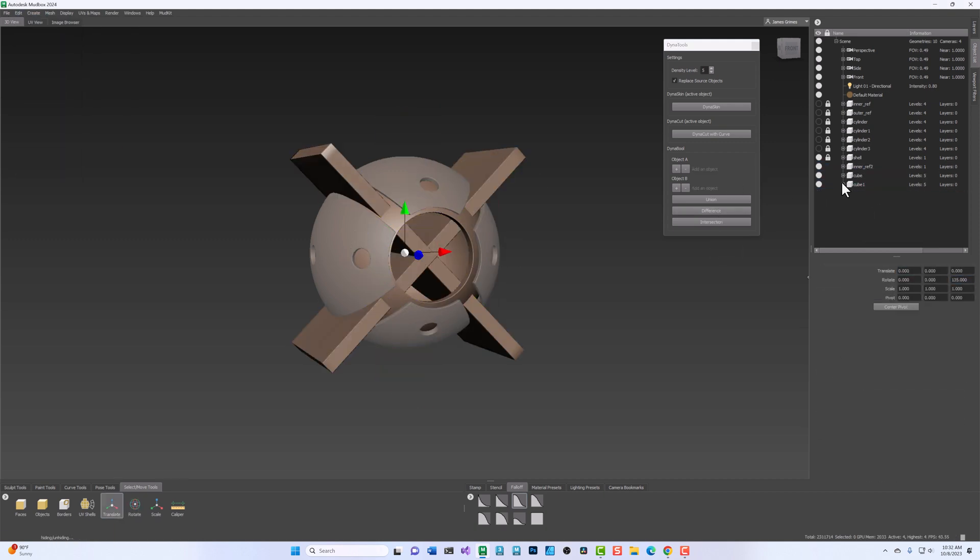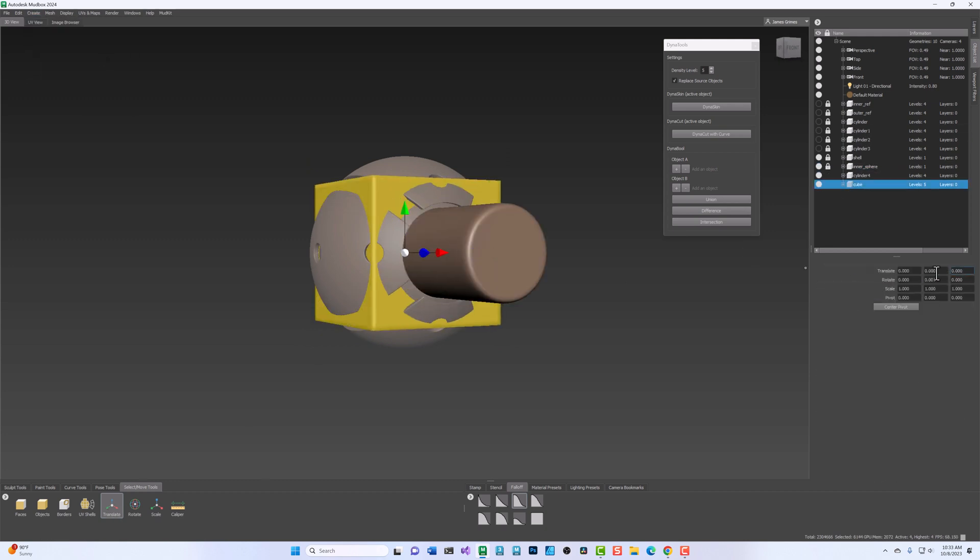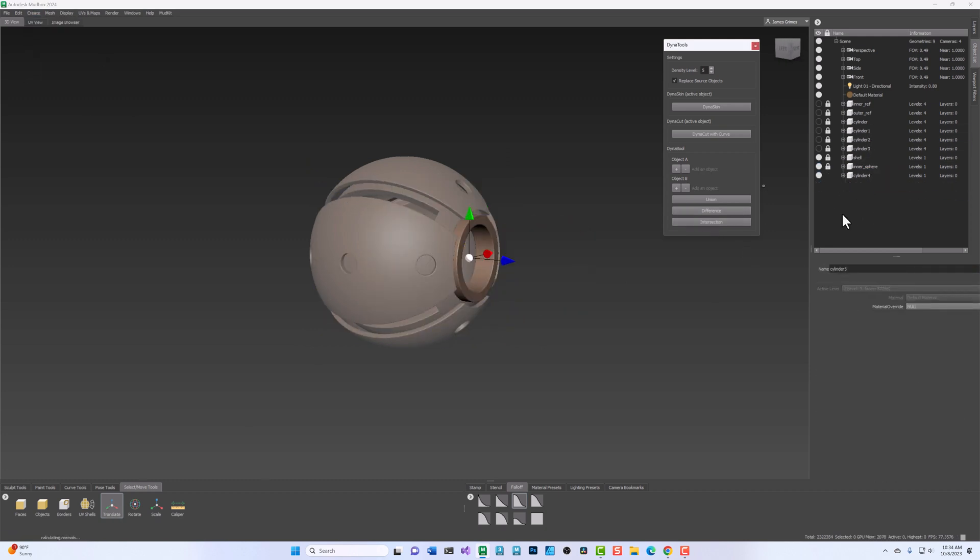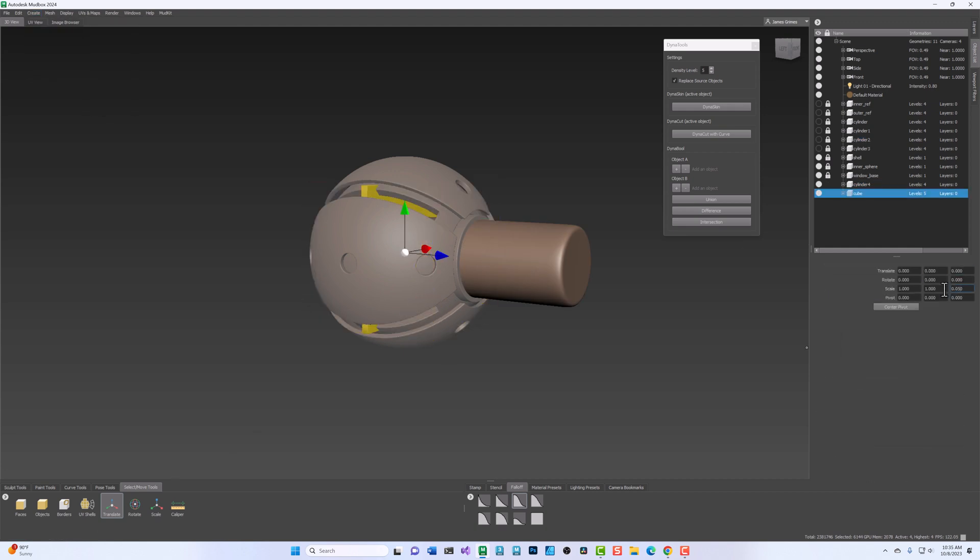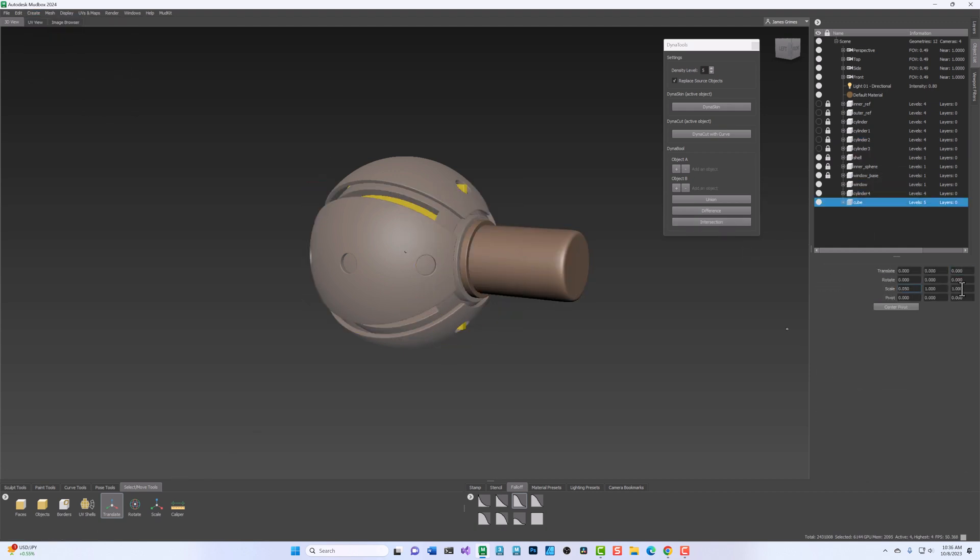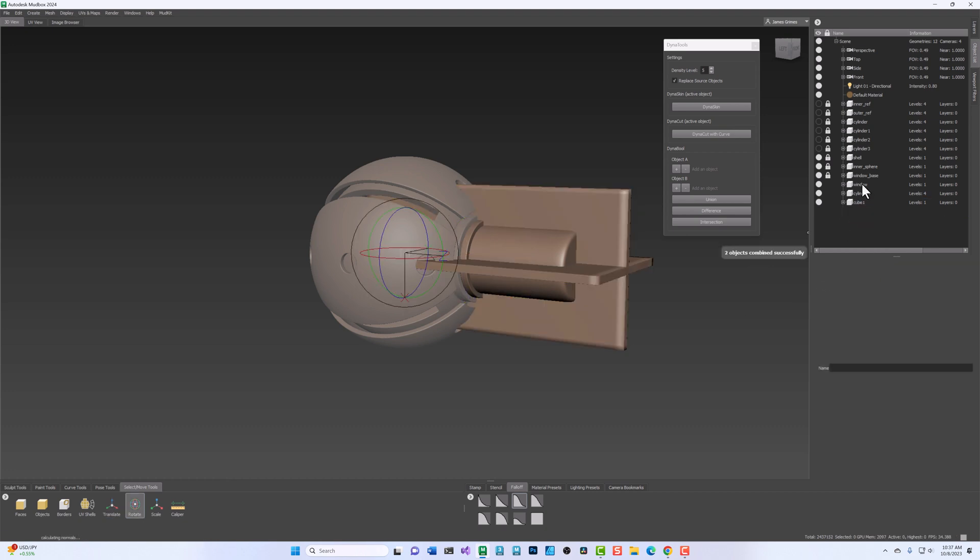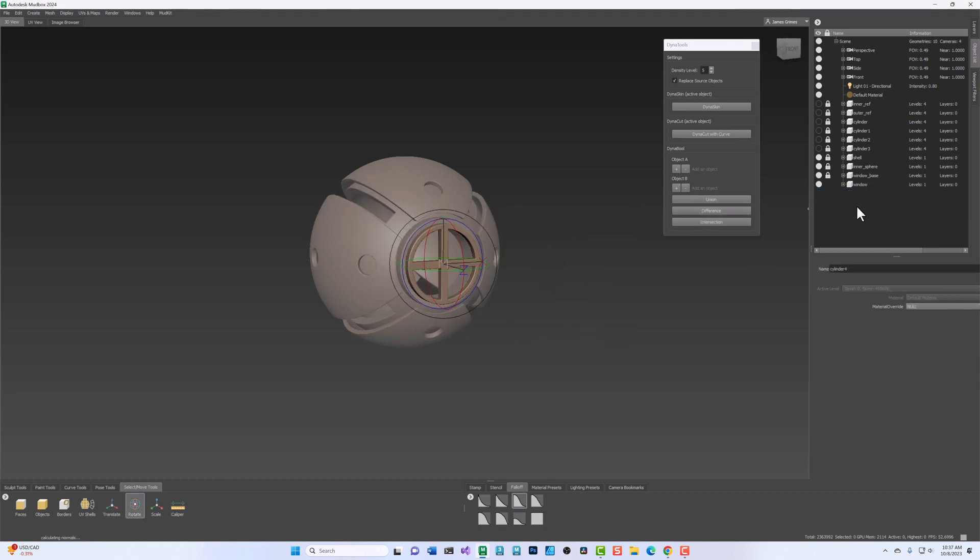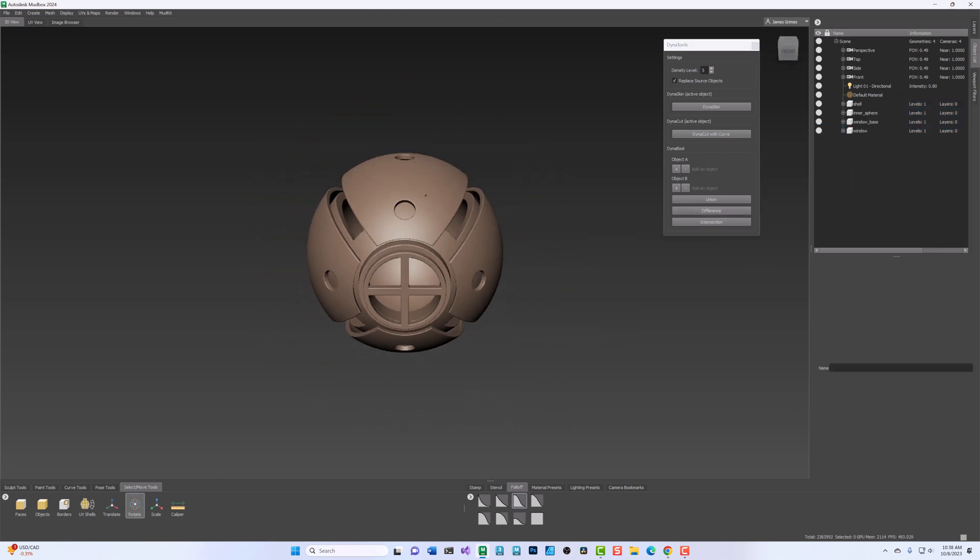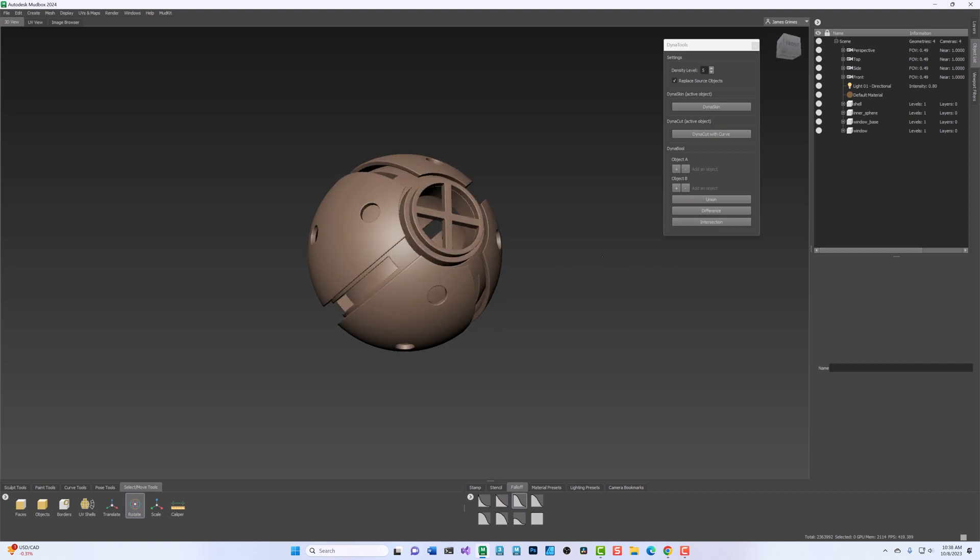DynaBool is best used in the early stages of your sculpt when you are shaping and refining a low- to mid-resolution base mesh. When your base mesh is complete, you can then use Mudbox's existing retopology tools to create an appropriate topology for the next stages of your process.